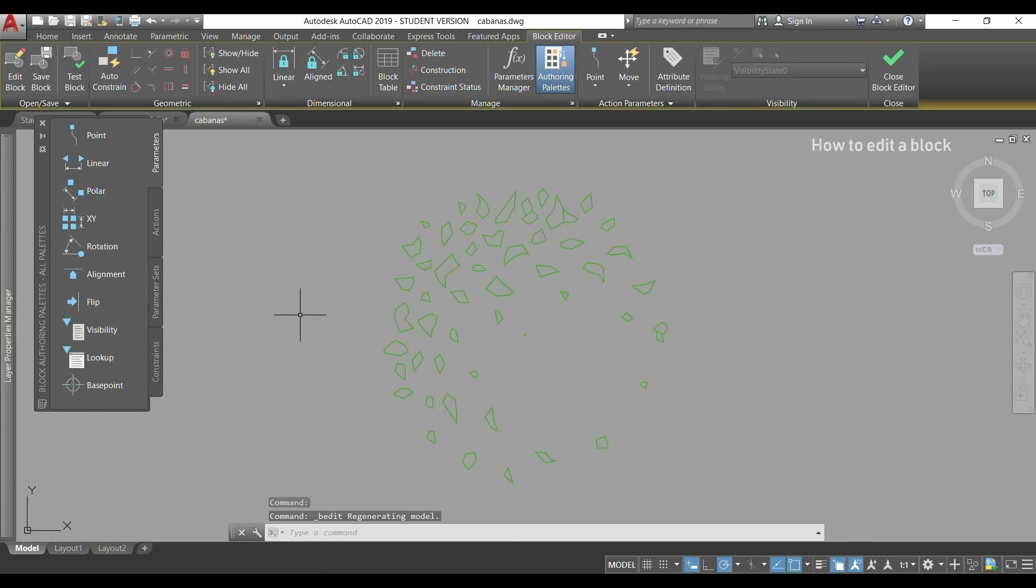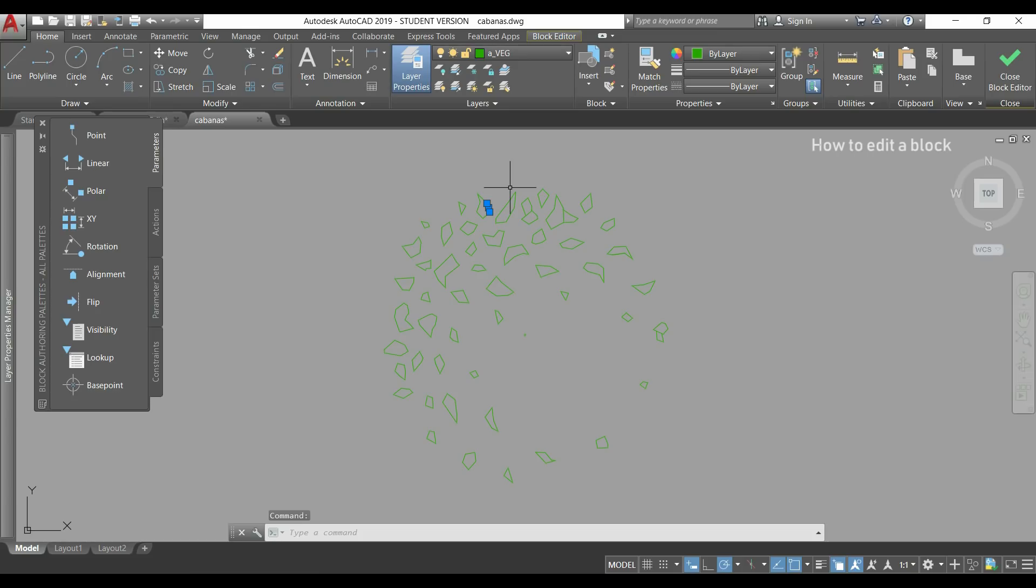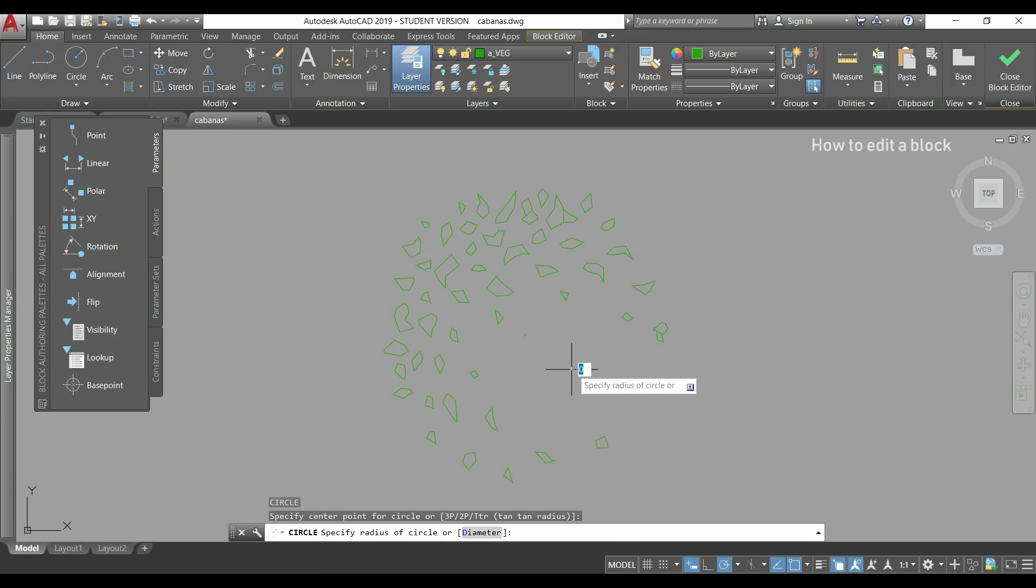And now I can change everything that I want. I will switch to the home tab but first I want to draw in the same layer so I select one of the objects and I click in this icon of make current to activate that layer. Now I will draw a circle here for example.